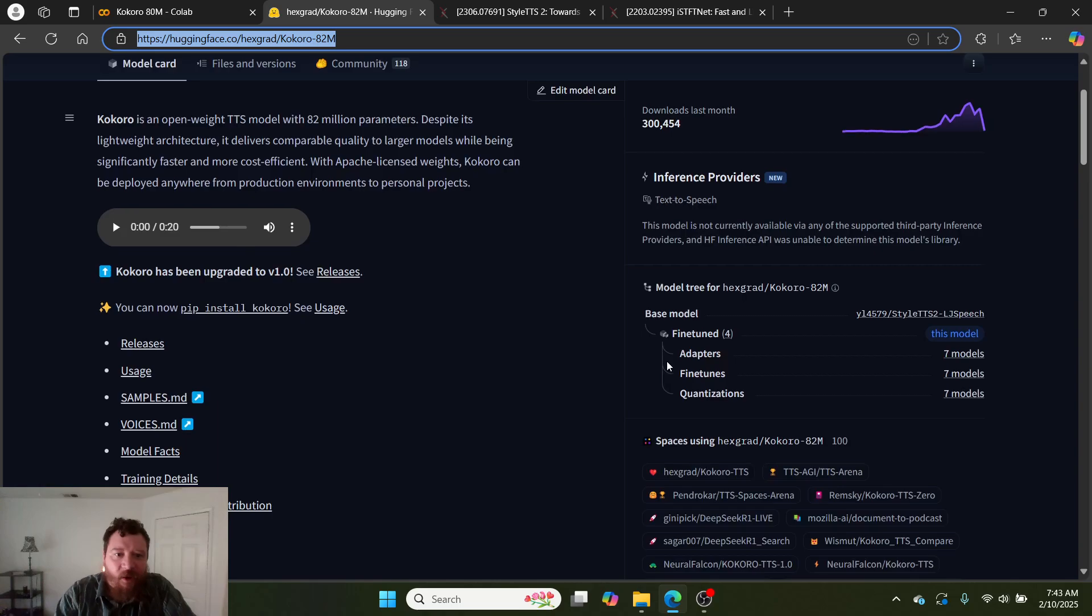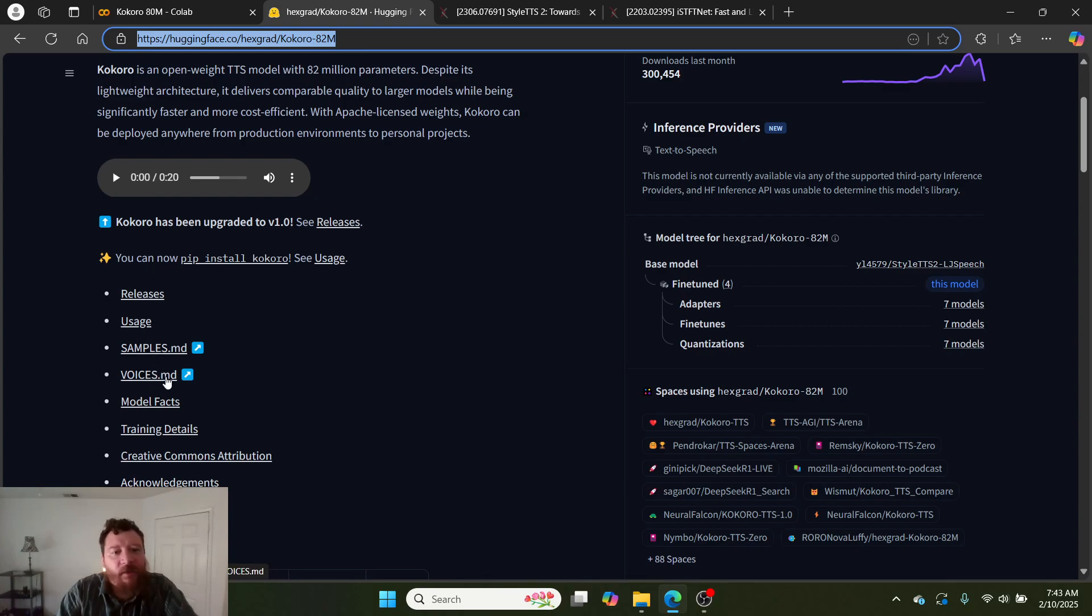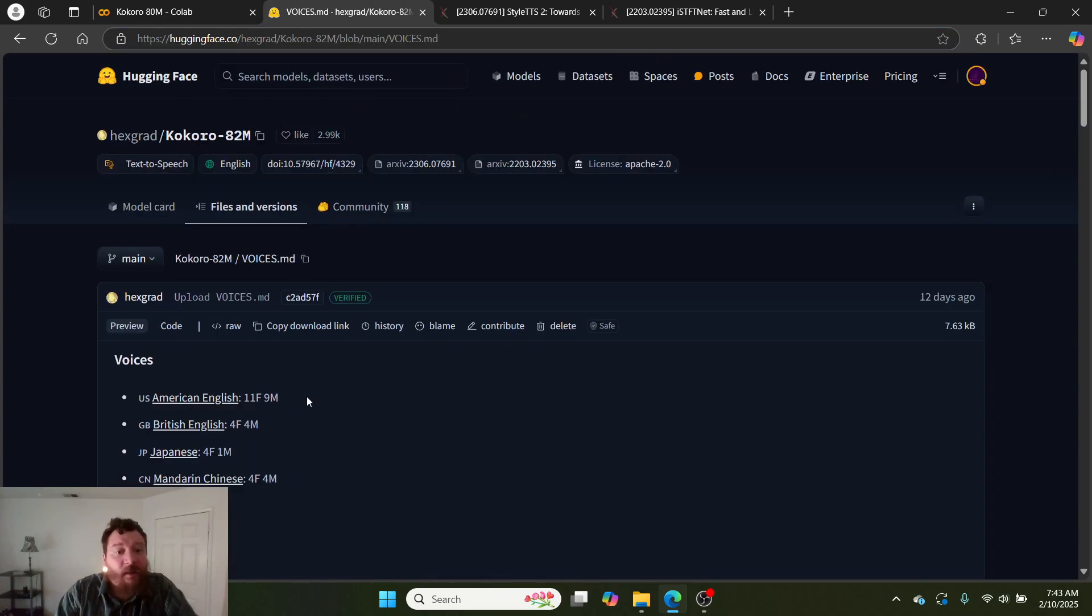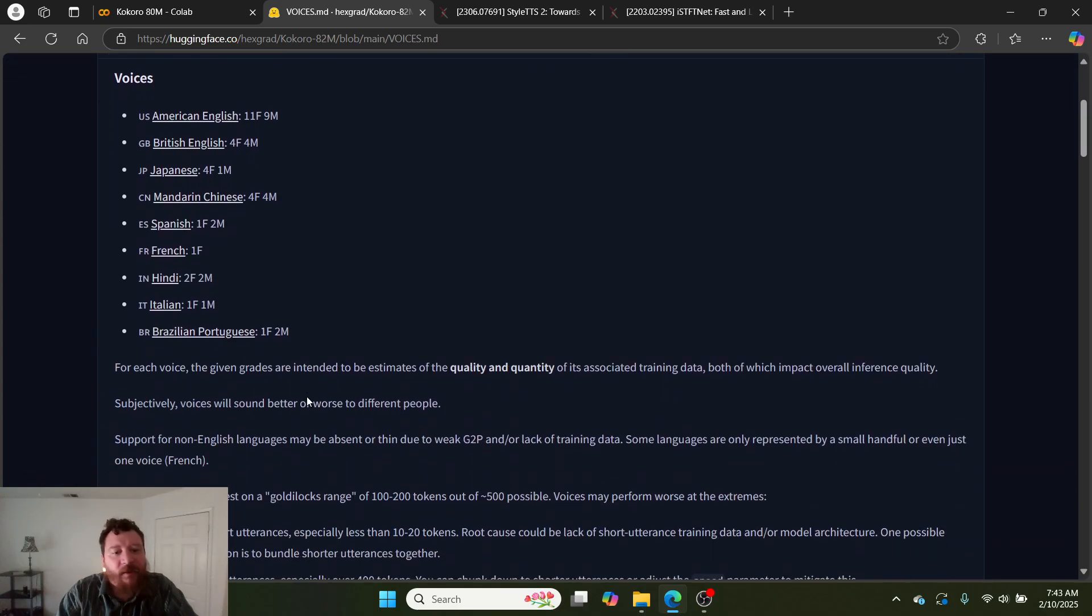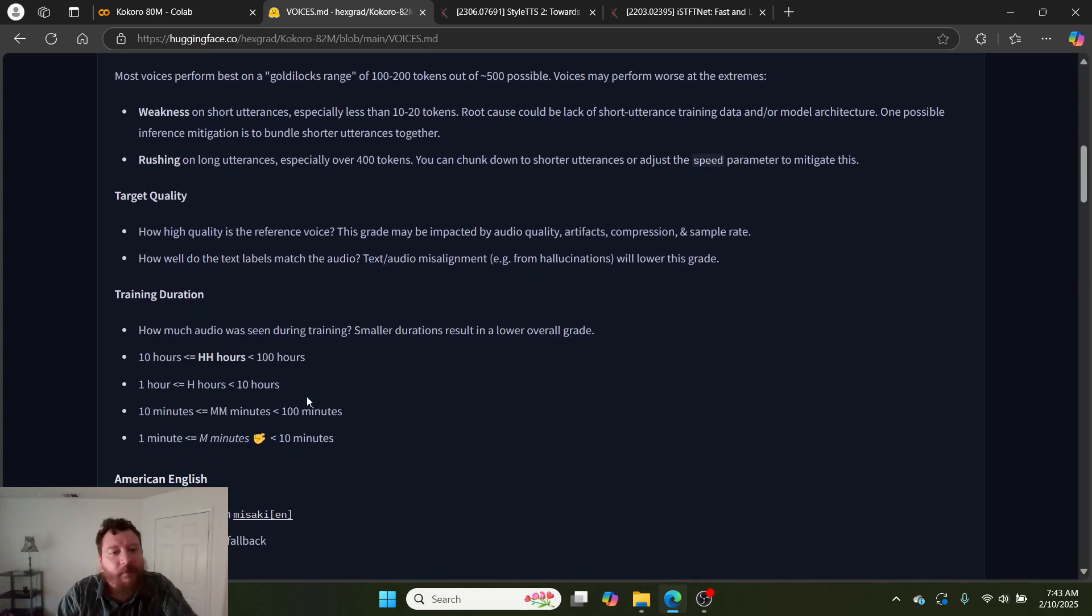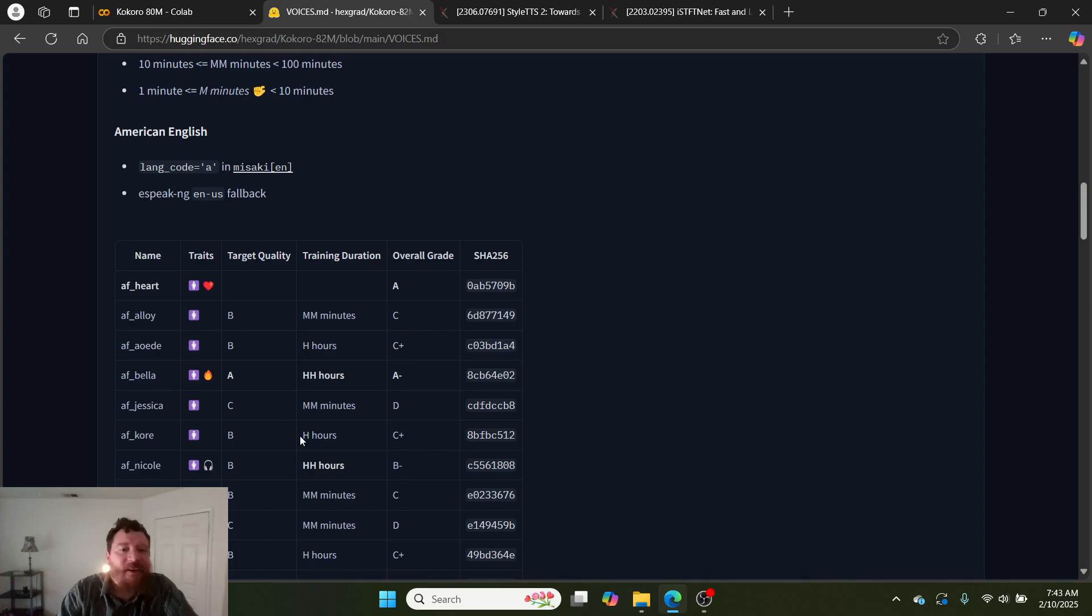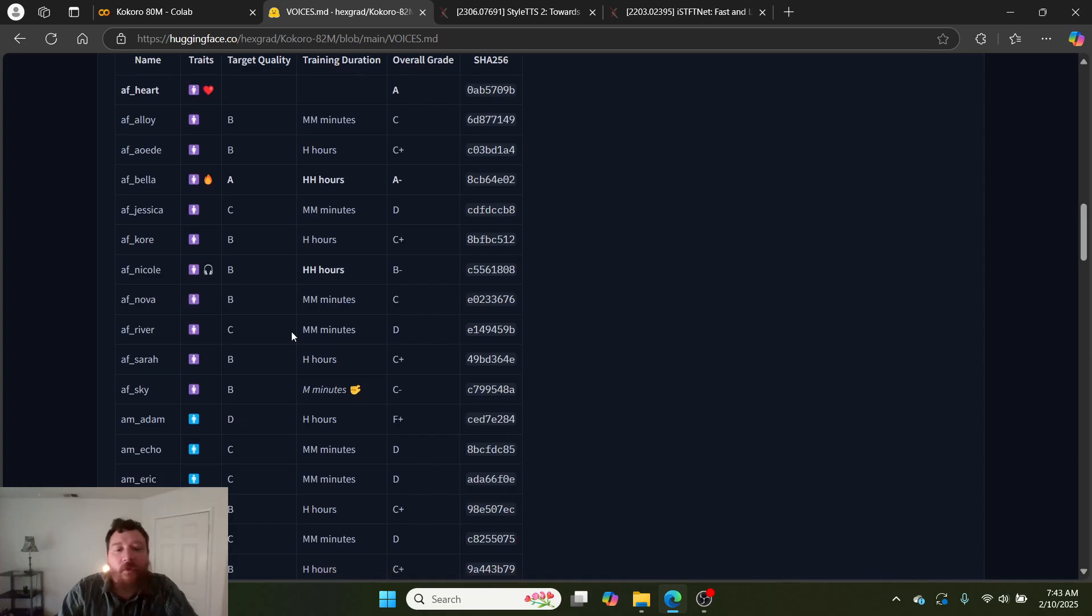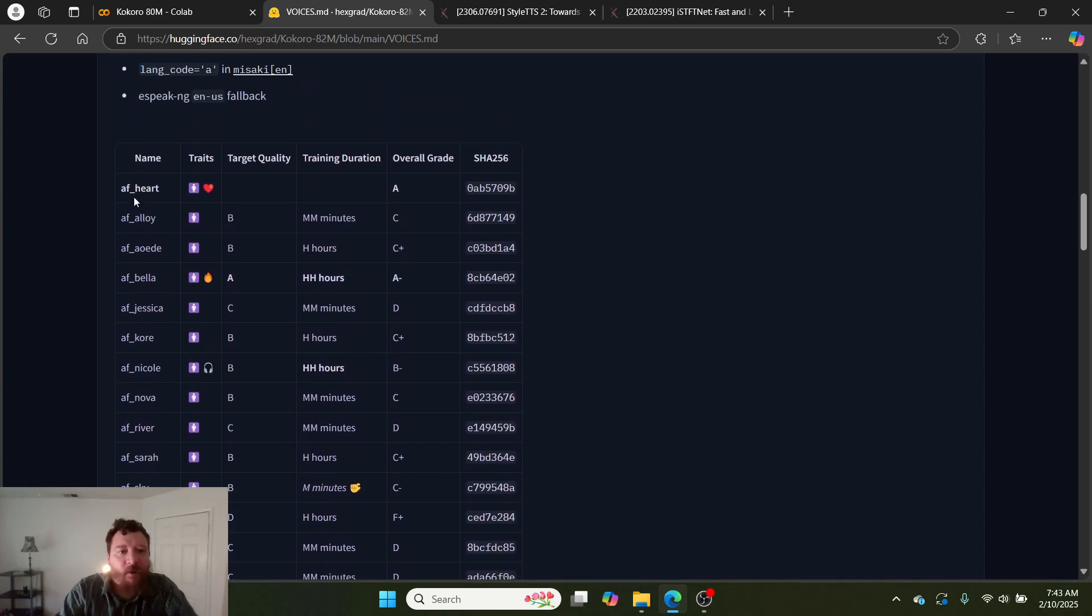If you go to the Hugging Face repo, they have more information about the model here, which I have linked in the Colab as well. But they don't have a full documentation site. You have to go through individual documentation here. All of the documentation is on Hugging Face, so it makes it hard. Here you can go through and here's where you get all of the different models.